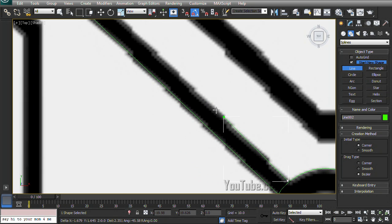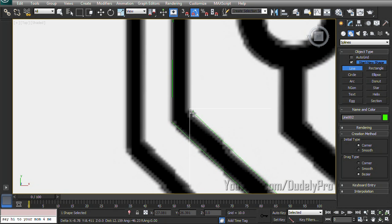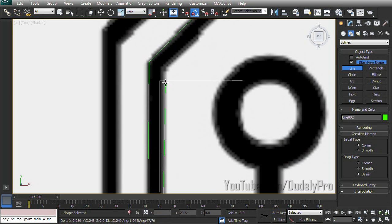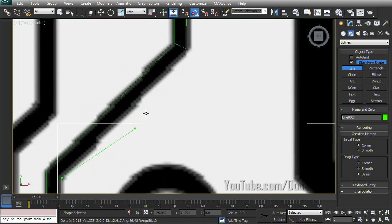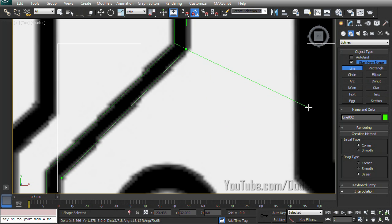So just click, move around, move up to the next corner, click, next corner, click, and we're done. Right click to end our spline.